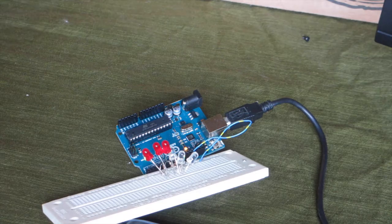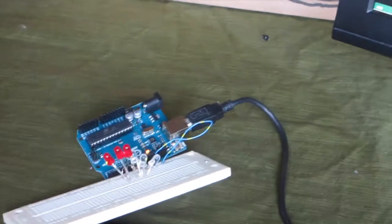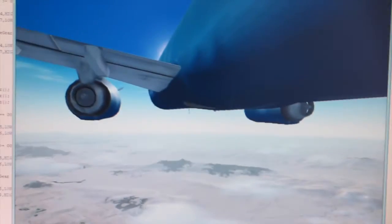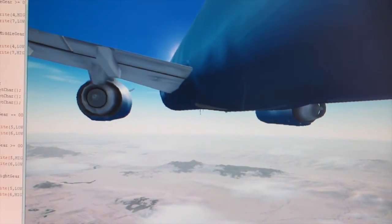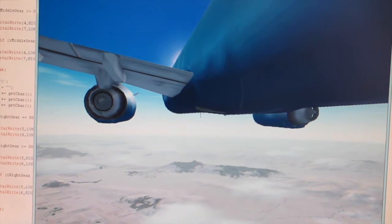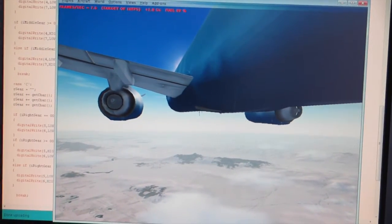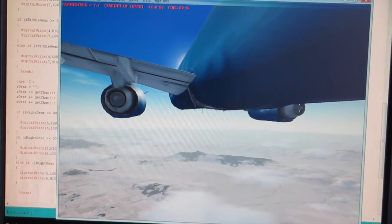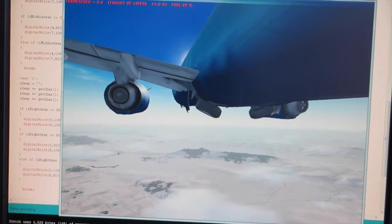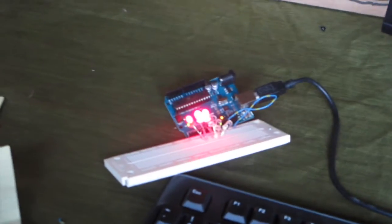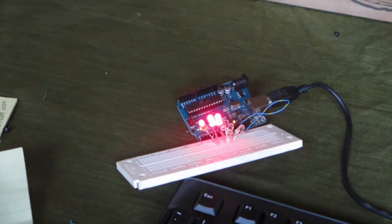And here, I'll show you. I have flight sim running now. And so when I press the gear button, the 3 LEDs will light up.